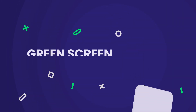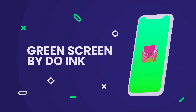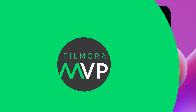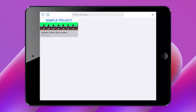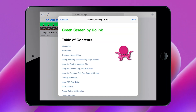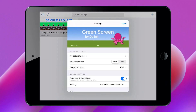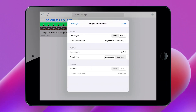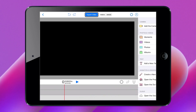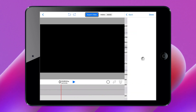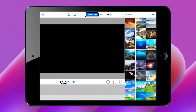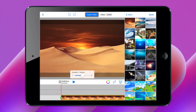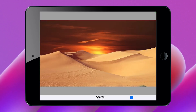Green Screen by Doink: Green Screen by Doink prides itself on simplicity and is highly suitable for beginners, experts, and even doodlers. When using the green screen editor, you'll find the interface to be more friendly and easy to understand.